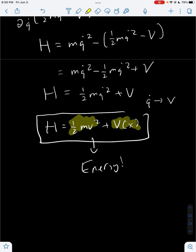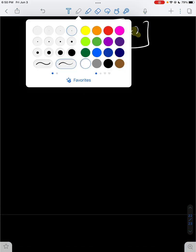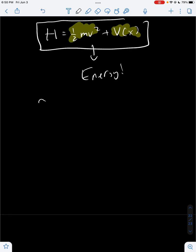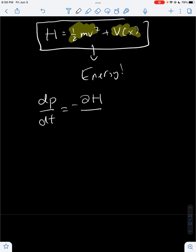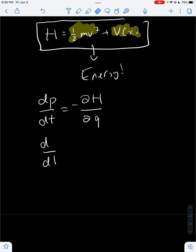Now what about the Hamiltonian equations? The Hamiltonian equations are: the derivative of momentum equals minus partial H over partial Q, and the generalized velocity dQ over dt equals partial H over partial P.